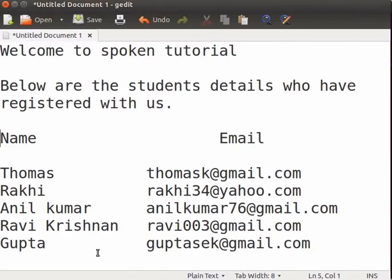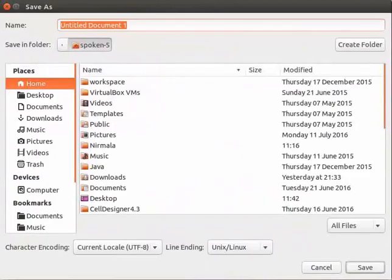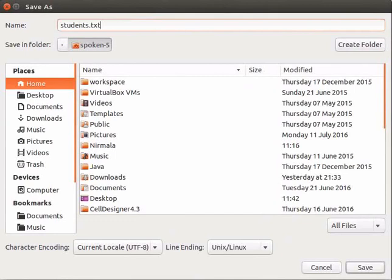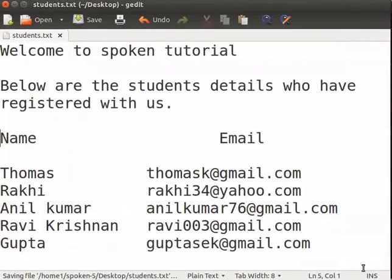Eto ya file to hongrokhan koraa saaun. Menu barot file bicalpot tp, tarpisaat save ot klik korok. Save dialog box khulhe. Maai file or nam student.txt likhiim. Stand soil korok jod apunni file hongrokhan koriubabhi saare. Maai desktop soil korim. Save butamot klik korok. Lekha korok jhe hongrokhita filer nama eti tabot pradrha khita hai.